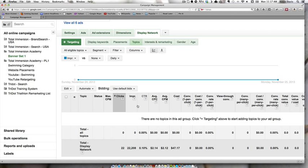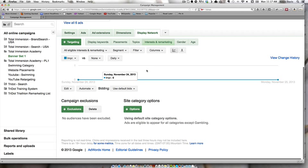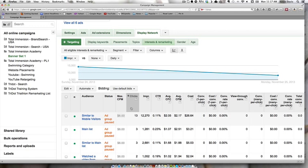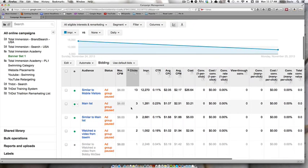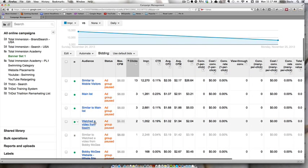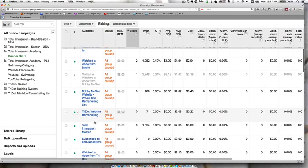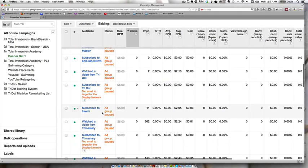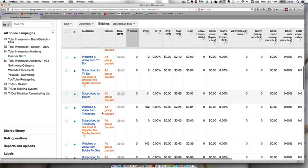We'll actually see those in the YouTube placements. But the only thing that these campaigns are running is they're running retargeting segments. So these are all the different retargeting lists that I have available within this AdWords account.